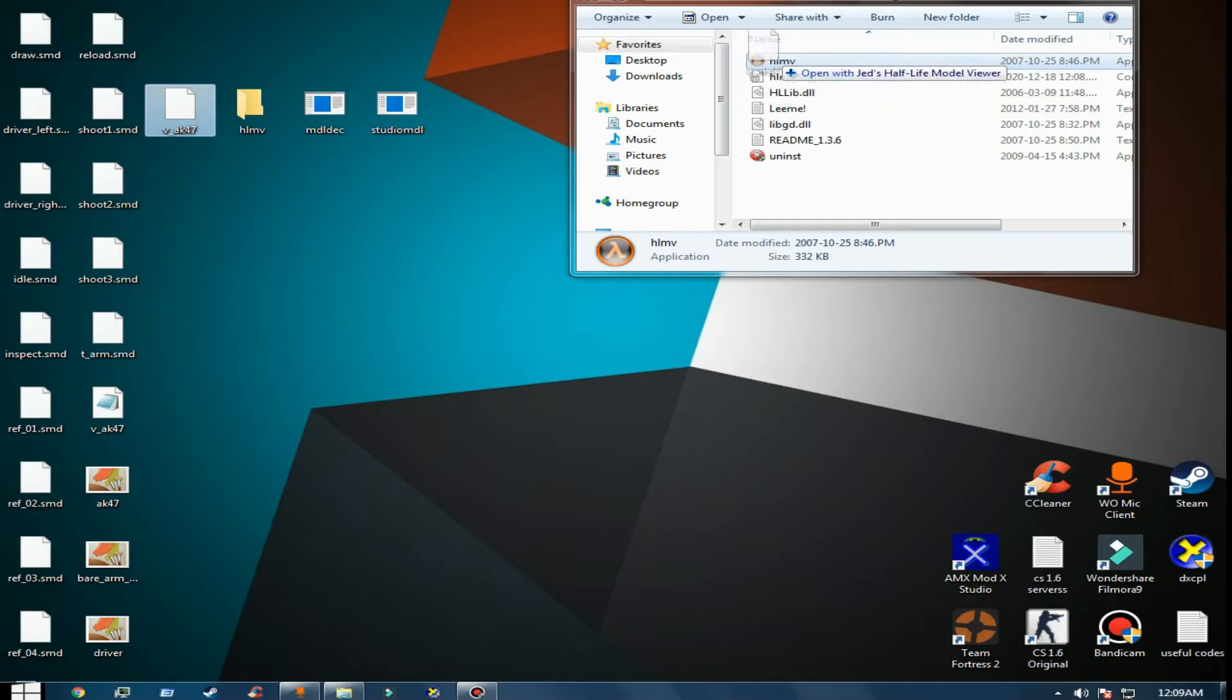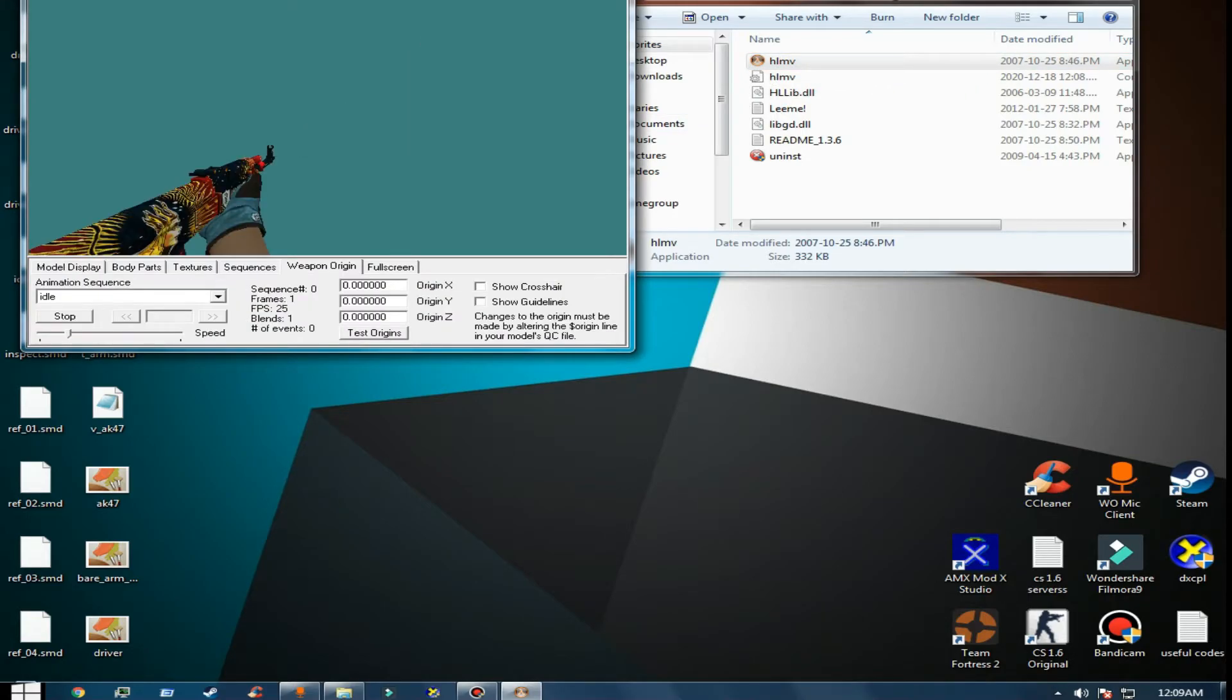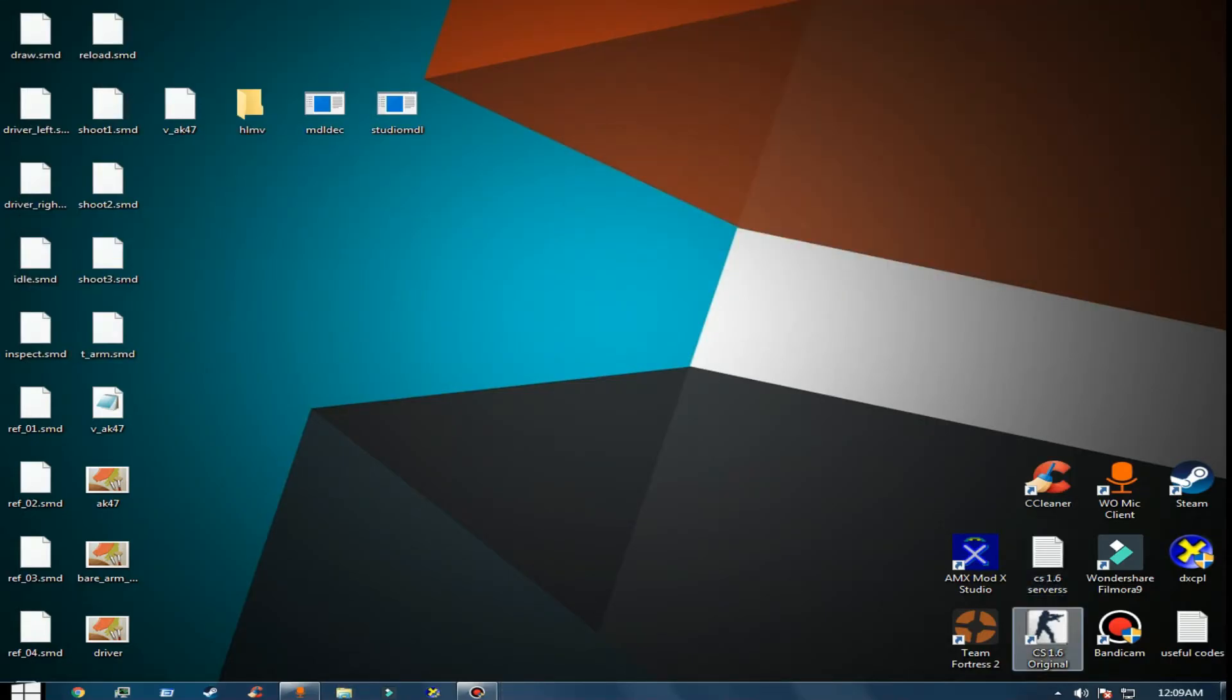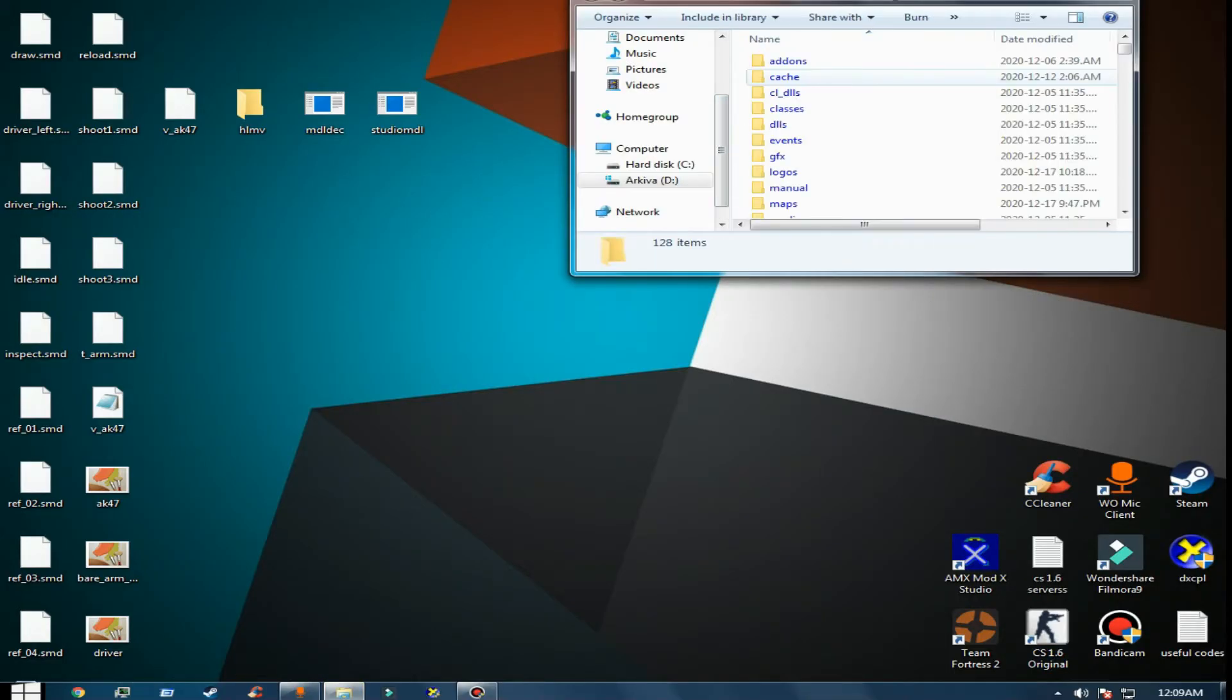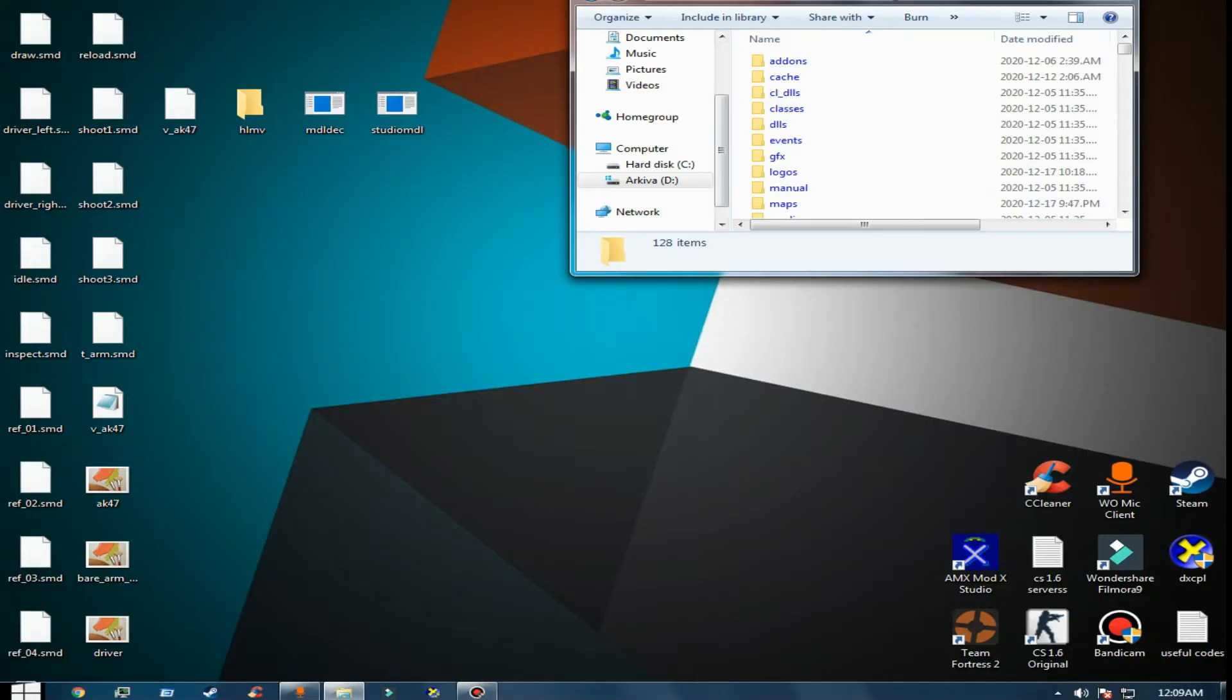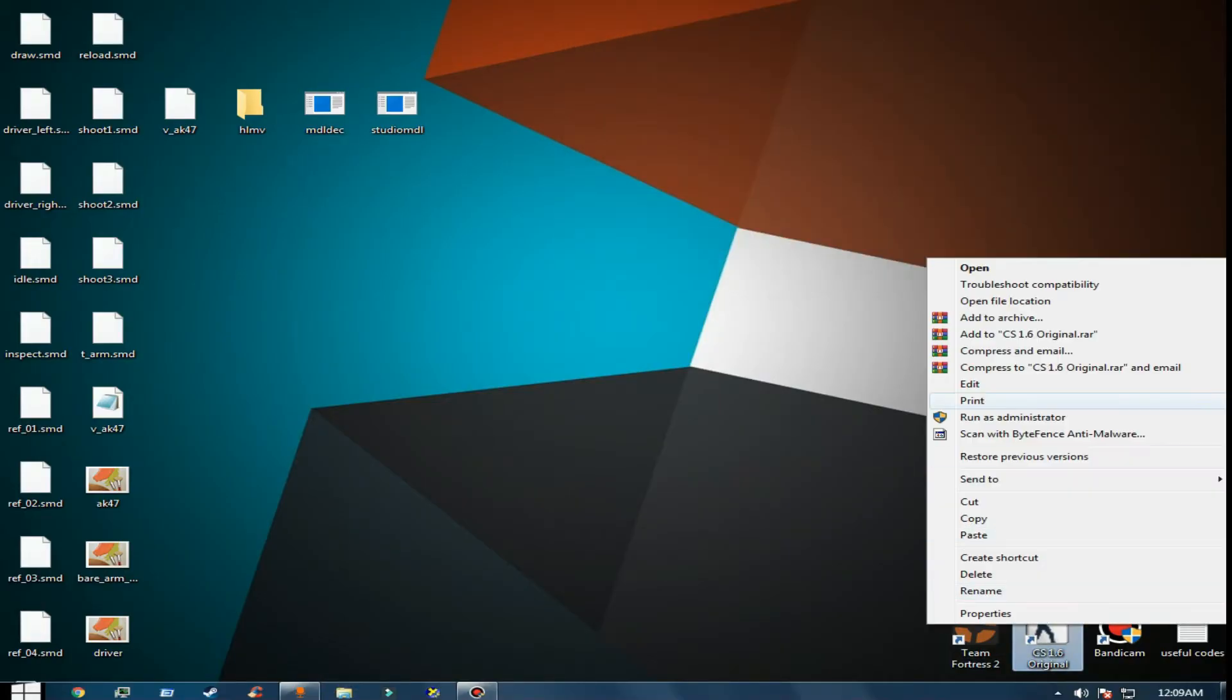Let's check the AK-47 model again - yes, I edited it as I wanted. Now I will set it to Counter-Strike 1.6 itself. First thing you do is right click on the CS 1.6 icon and go to file location.